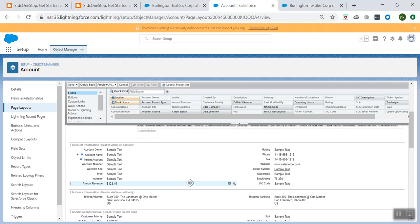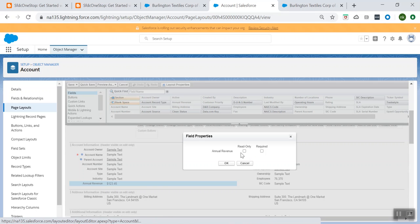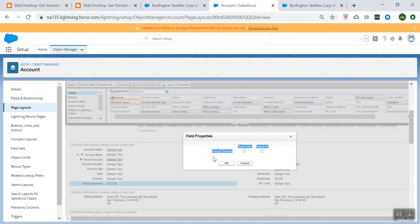If you click on a field, you see two buttons: Remove and Properties. When you click on Properties, you see field properties like Read Only or Required. Using this page layout, you can make a field as read only or required. That is one of the major characteristics of the page layout.